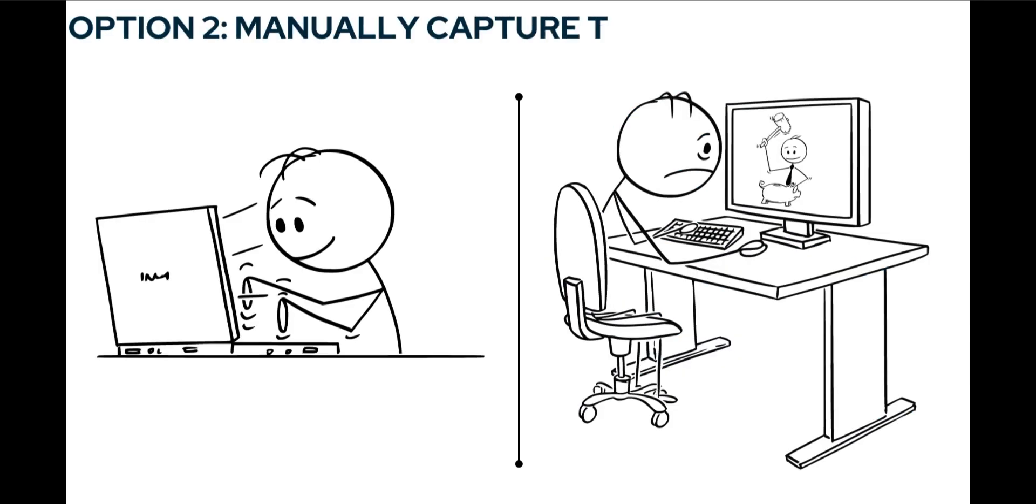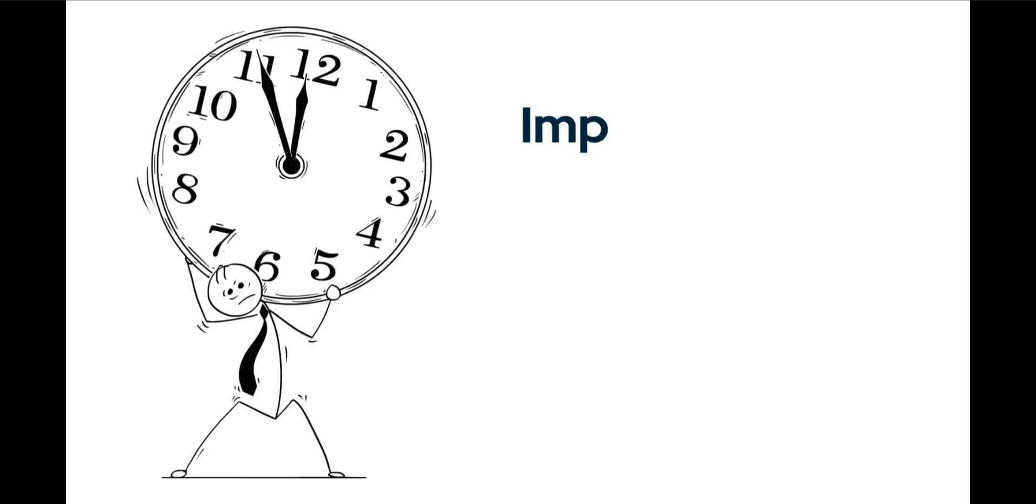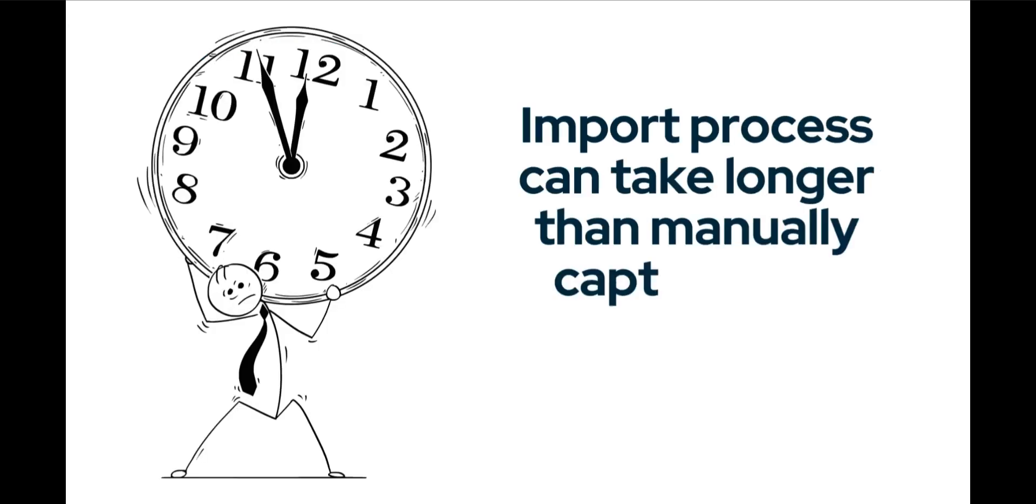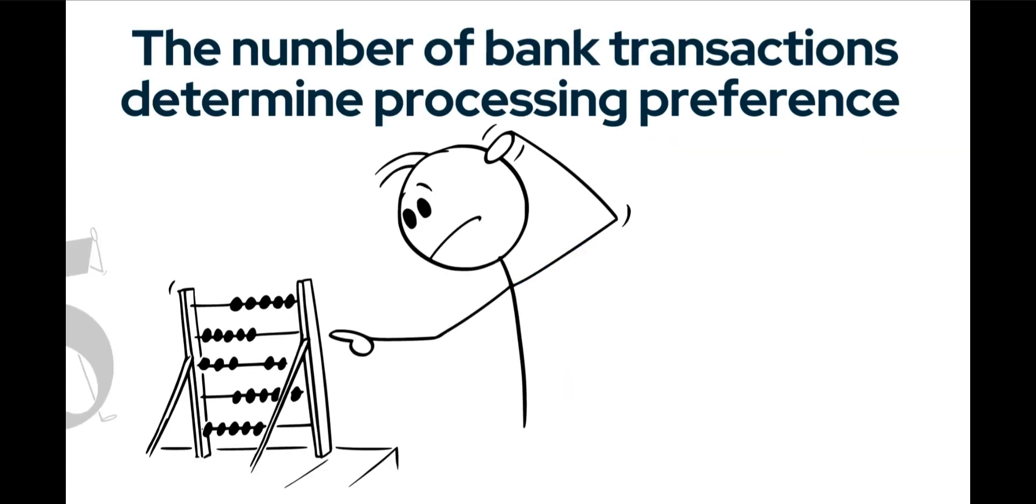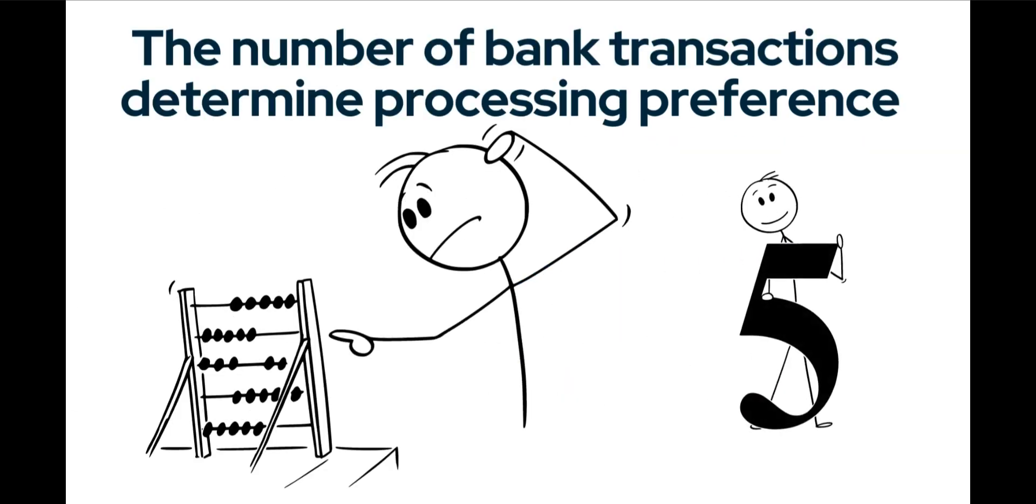Alternatively, you can take the bank statement and process each monthly transaction manually on Sage accounting. Hopefully you will recognize that there are situations where the importing of bank transactions, which I am so in favor of, will actually take longer than to simply capture the bank transactions manually from the bank statement.